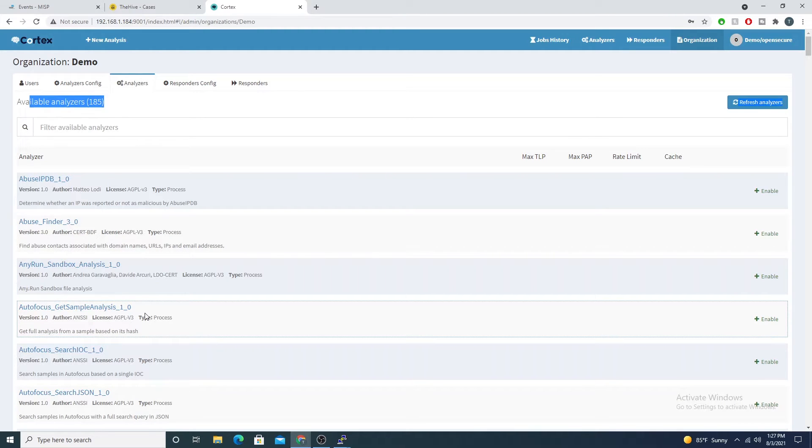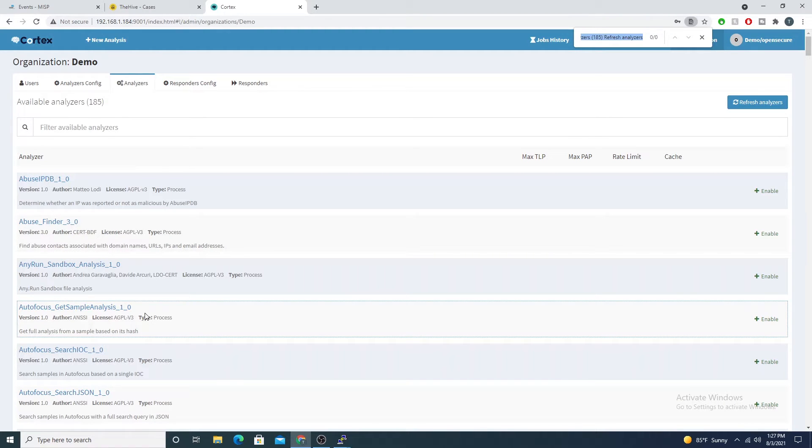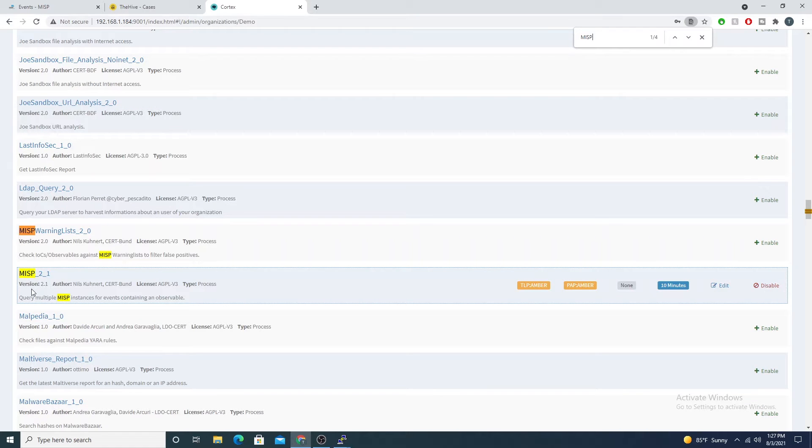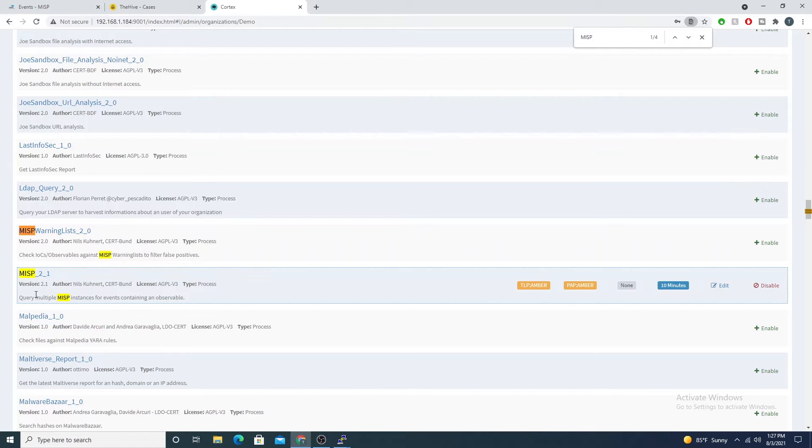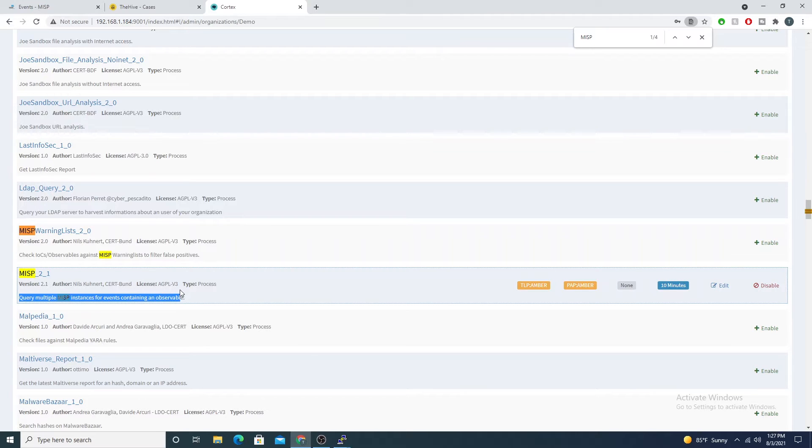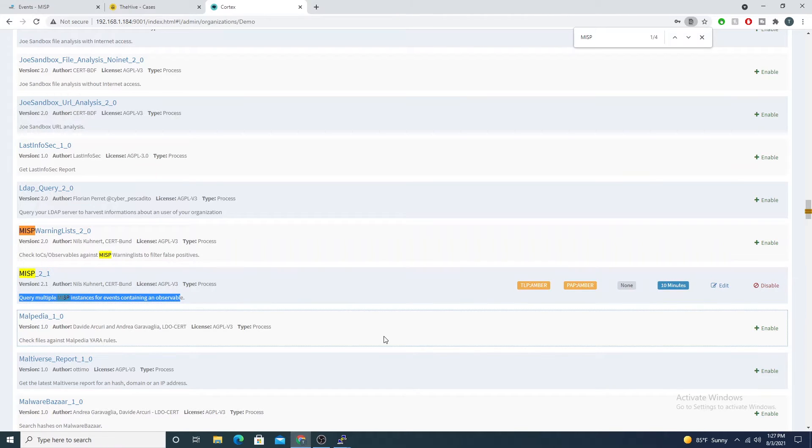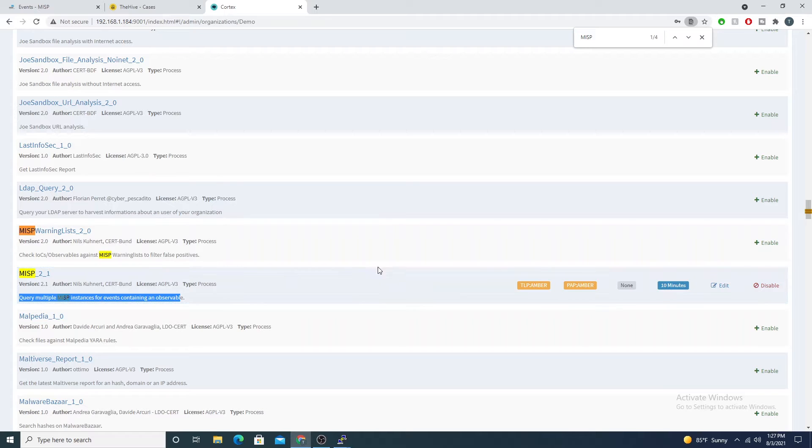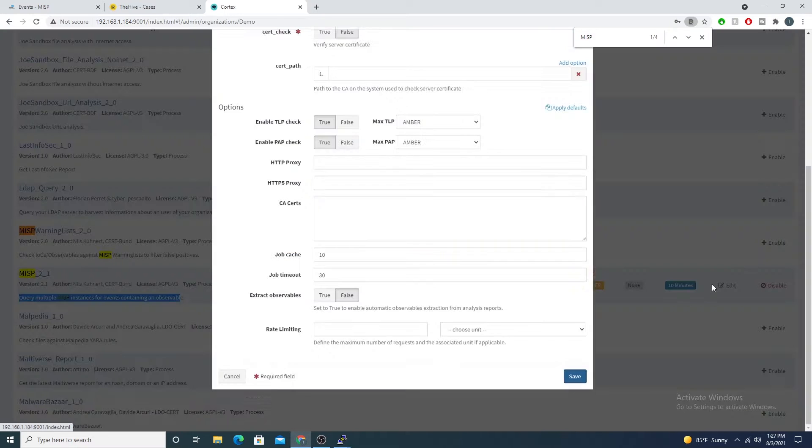I'll just do a control F to find the MISP module or MISP analyzer. Here we go. Here you see a description: query multiple MISP instances for events containing an observable. We'll go ahead and select edit.